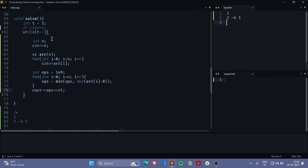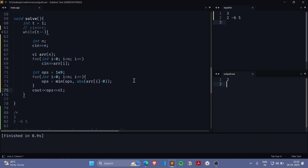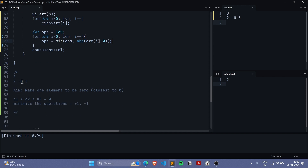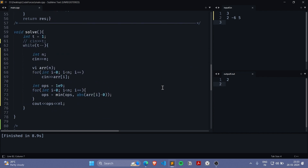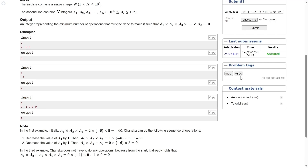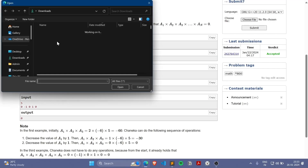The input looks correct. This question is very simple — we just go through each array element and find how many operations are required to convert it to zero, which is the absolute difference between that element and zero. For example, to make minus six into zero, you compute the absolute difference between minus six and zero. This question doesn't have much complexity to it. Let me quickly submit it.